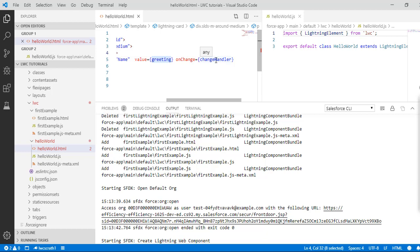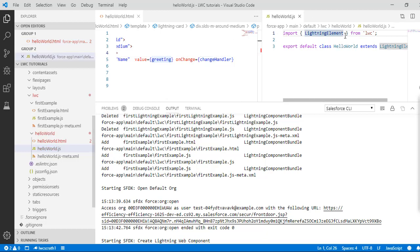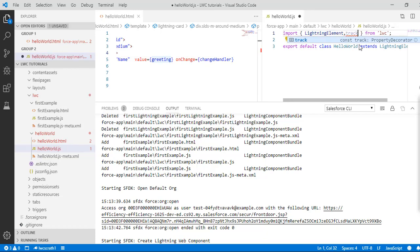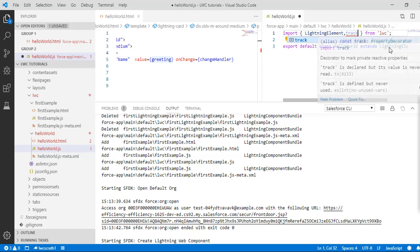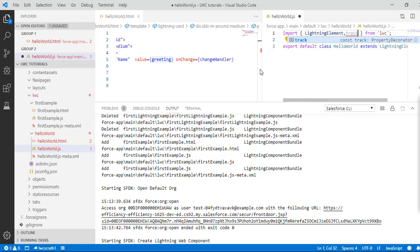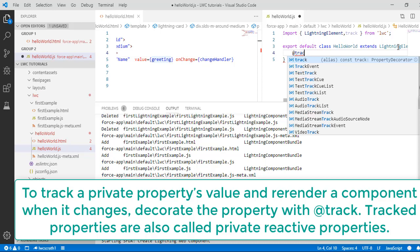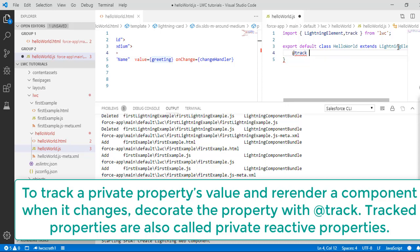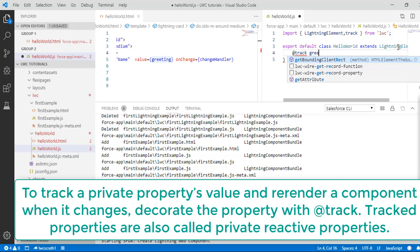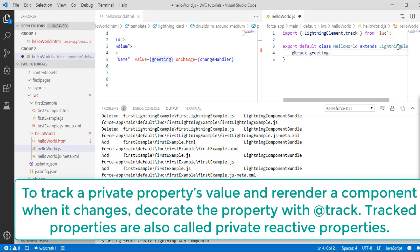Inside the JS file I'm going to import a thing called track. This is a property decorator — track makes a property reactive, meaning if the property value changes it will re-render. Now let's define our greeting property using the @track decorator to make it reactive.